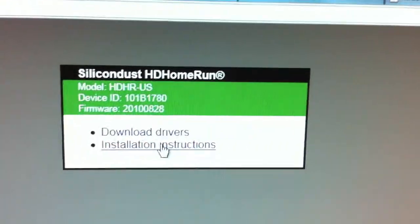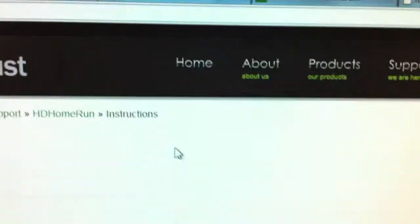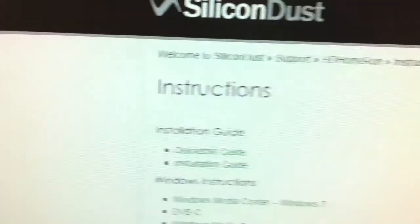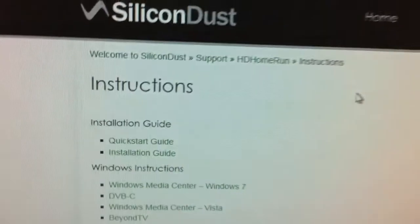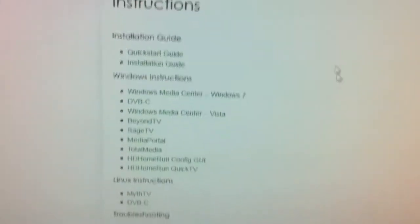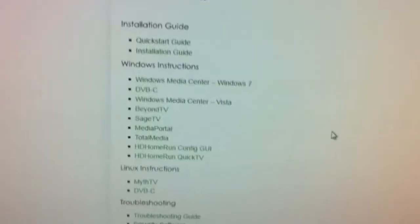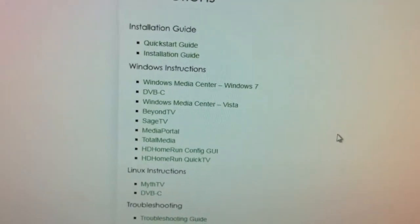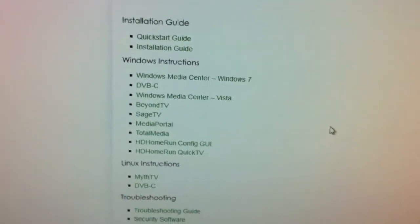If you click on these, it actually goes out of the device and goes into the Silicon Dust website. And you actually are in the installation instructions, which is really cool.